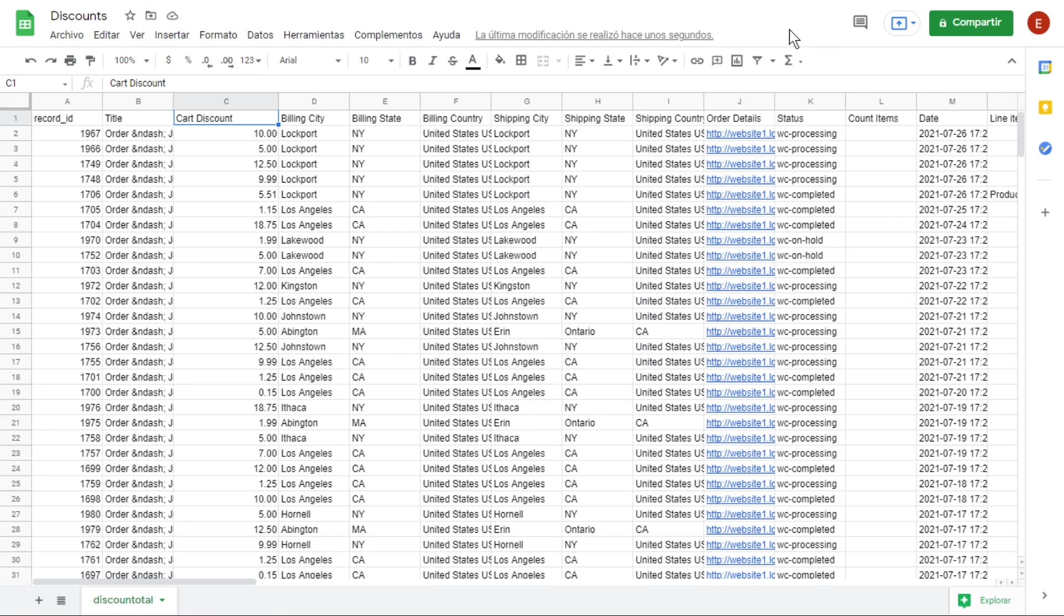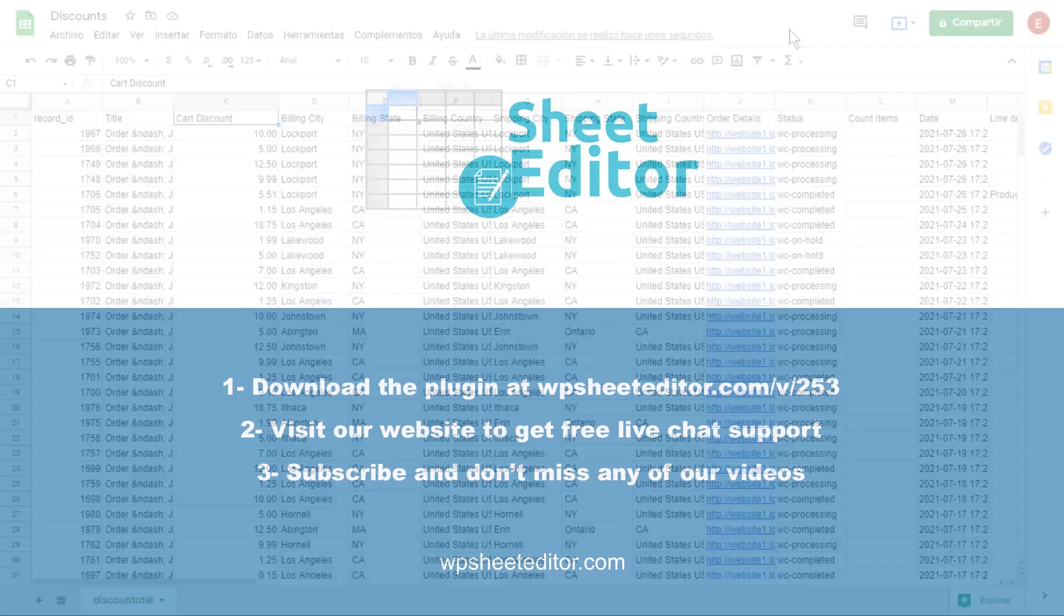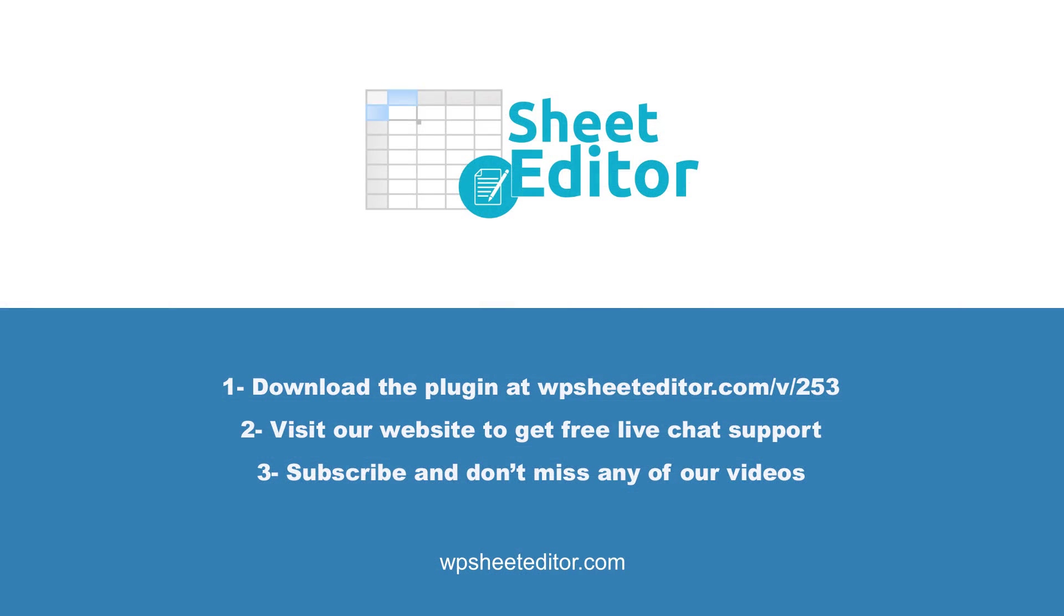This is the CSV file containing our filtered orders in Google Sheets. Remember that you'll find a link to the written guide, and the link to download the plugin in the description of the video. We have live chat support on our website. Subscribe to our YouTube channel to find more video tutorials.